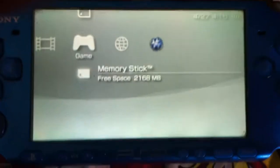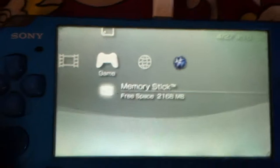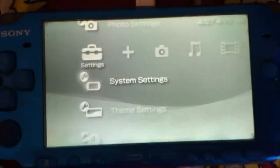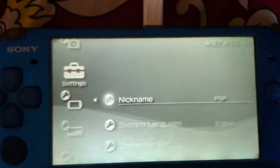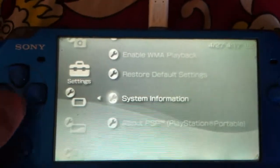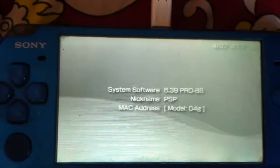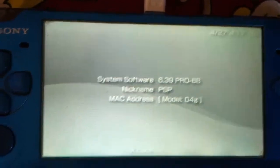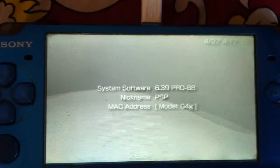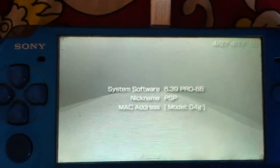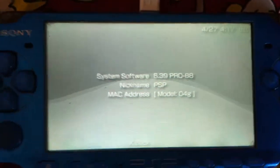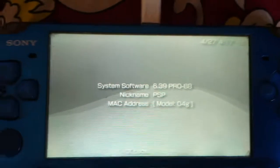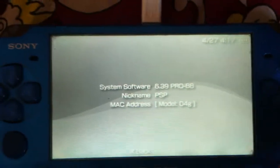So in order to figure out whether the PSP is jailbroken or not, let's go to system settings. Under system settings you need to go to system information. You can see that my actual firmware is 6.39 and the custom firmware that I have installed is 6.39 Pro V8. And you can also see that the MAC address is not given, which means the PSP is jailbroken.